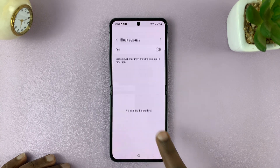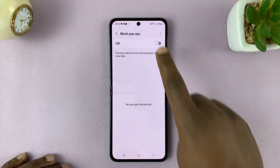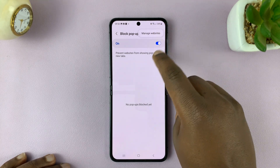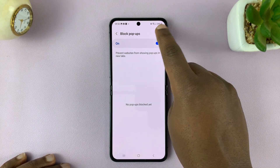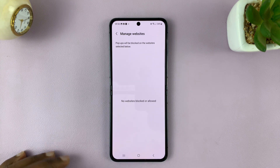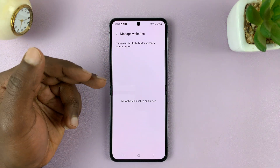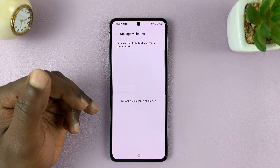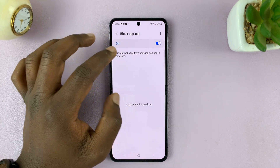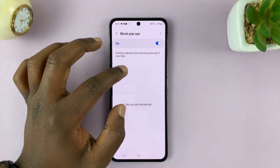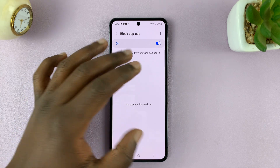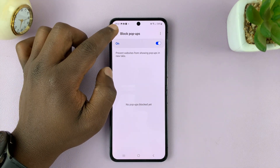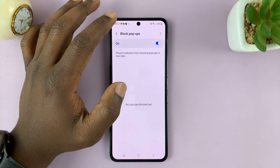If you tap on Block Pop-ups and enable it, you can actually manage websites. Tap on the three dots in the top right and tap on Manage Websites. You can add specific websites that you want to block pop-ups for, or if there's a website listed, you can remove it from the list to allow pop-ups for that specific website.